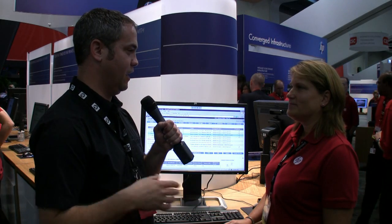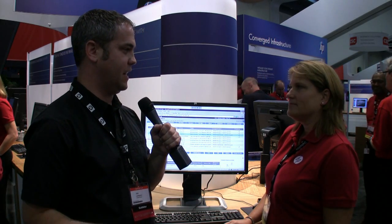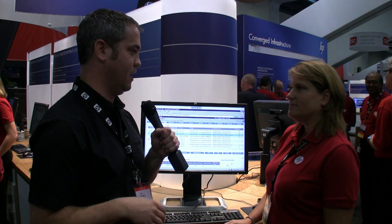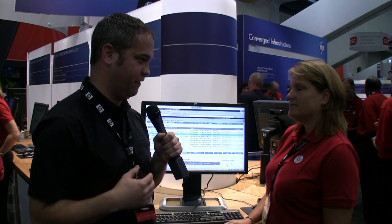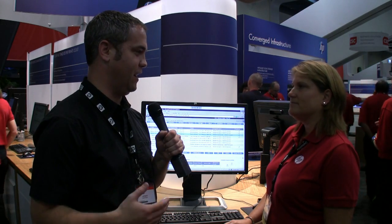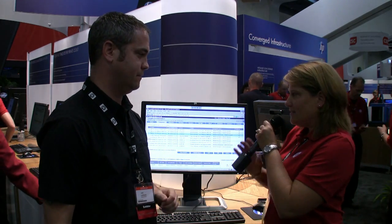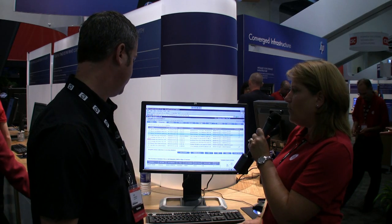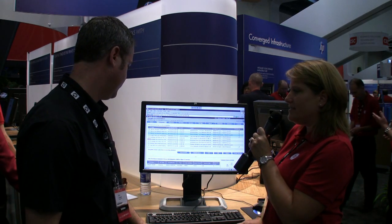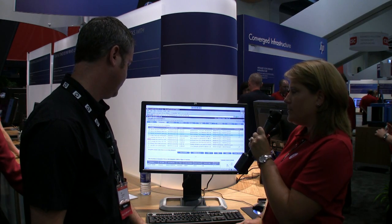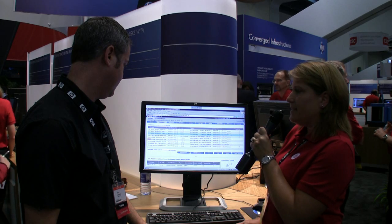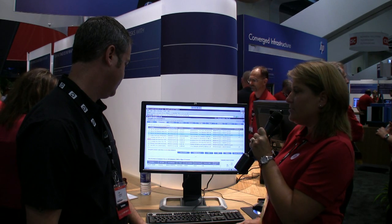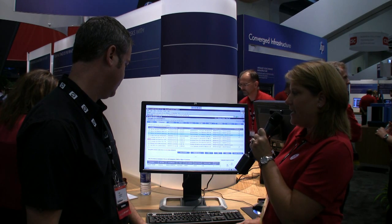We looked at the hardware that makes up Blade System Matrix, and now we're going to look at the Matrix operating environment — the software that makes administration of a Matrix system very easy. We're going to take a look at Blade System Matrix from a software perspective, and really the components within that are referred to as our Matrix operating environment.